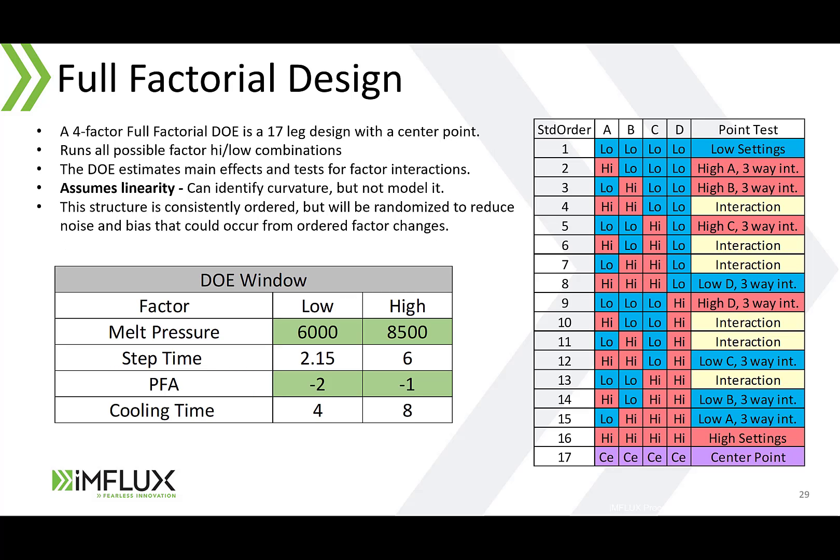For this video we're going to focus on the full factorial DOE. A full factorial DOE with four factors is a 17 leg design with a center point. It runs all possible factor high and low combinations. The DOE estimates main effects and tests for factor interactions. It assumes linearity but it can identify curvature but is not able to model it. This structure is consistently ordered but will be randomized to reduce noise and bias that could occur from ordered factor changes.